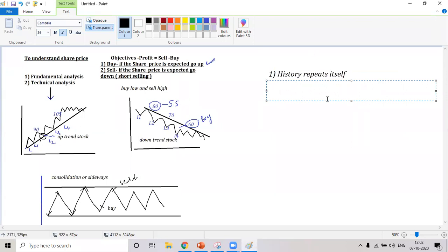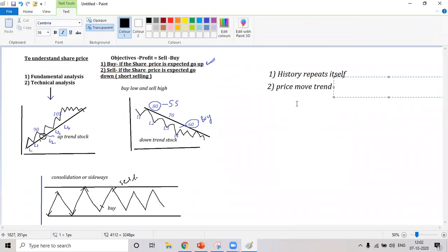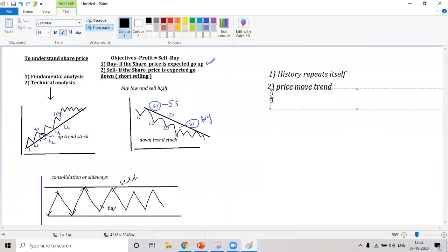That is one of the biggest beliefs in technical analysis — history repeats itself. Then comes the second principle: price moves in trends. What does that mean? There is a pattern to the price — you saw there is an uptrend, there is a downtrend, and then the sideways trend.